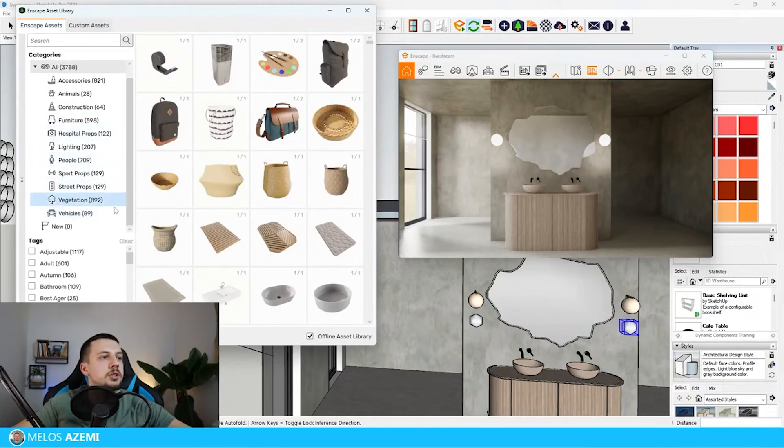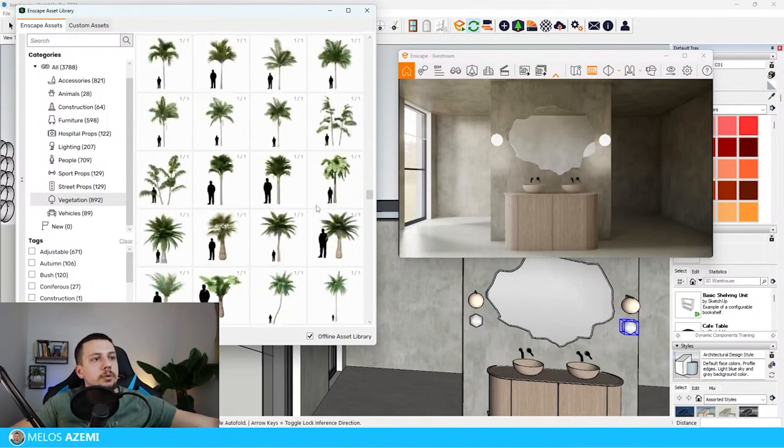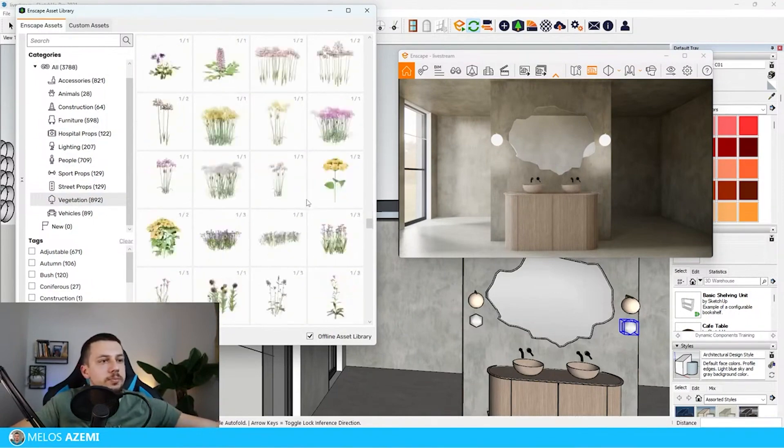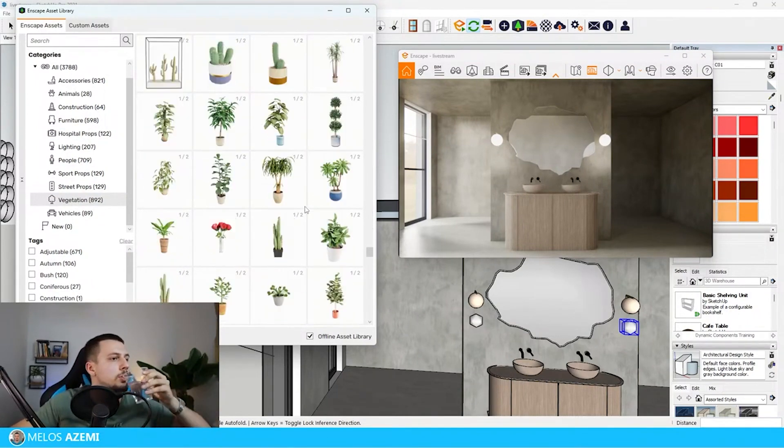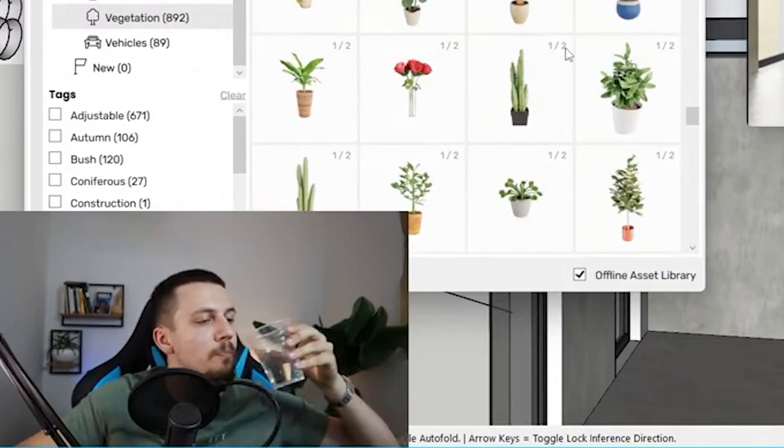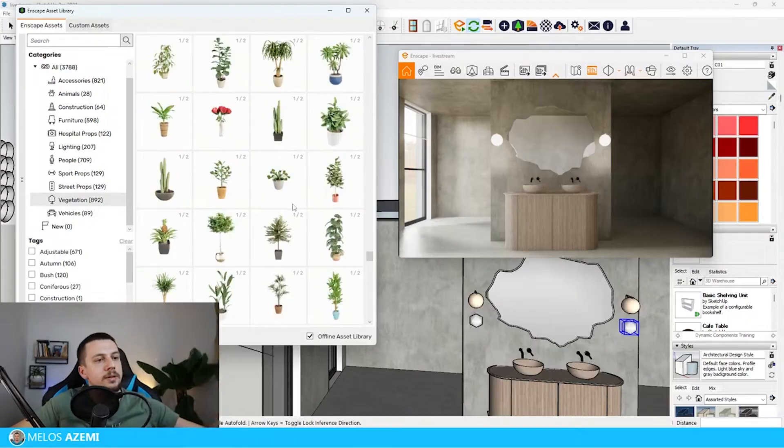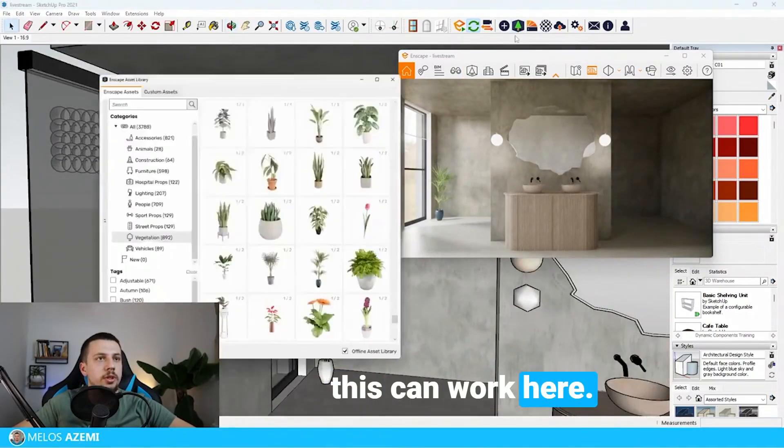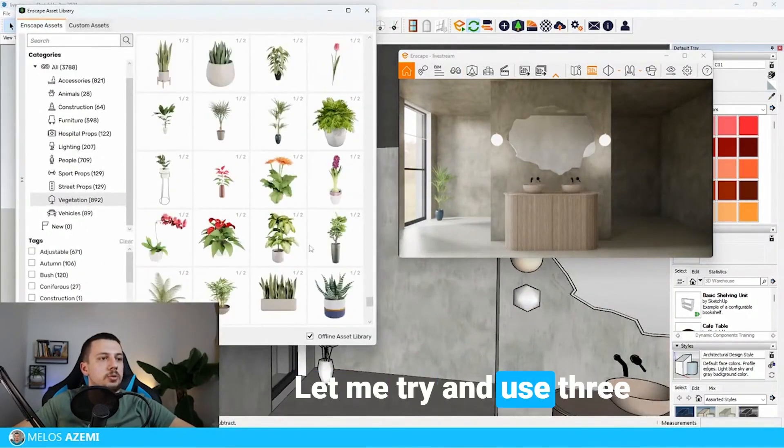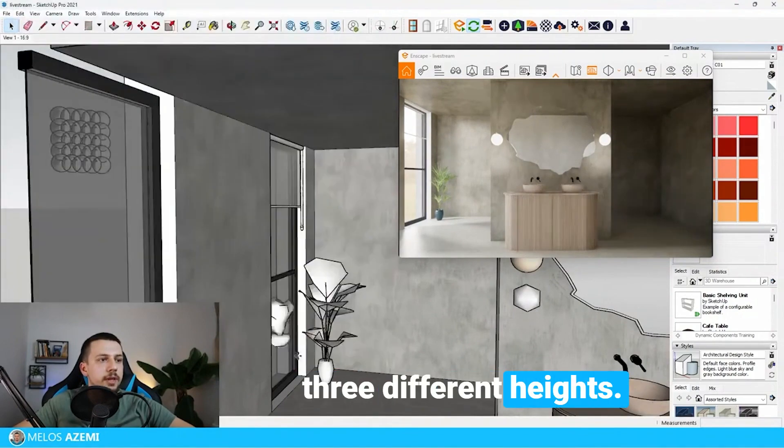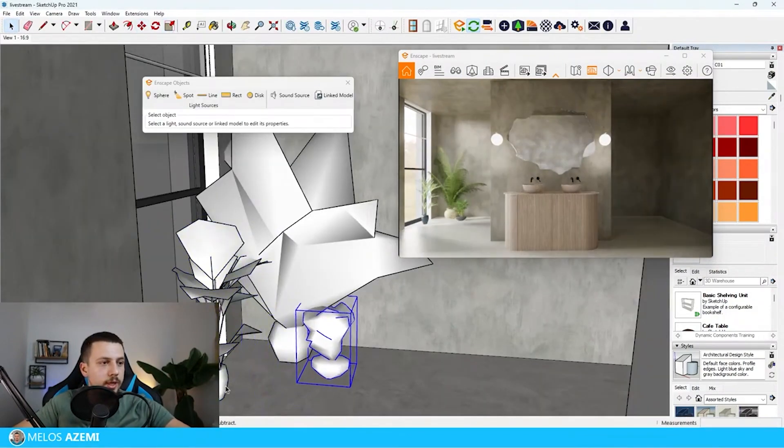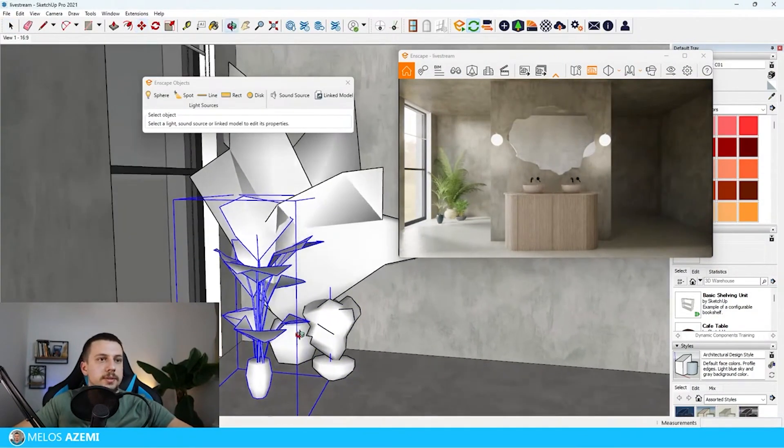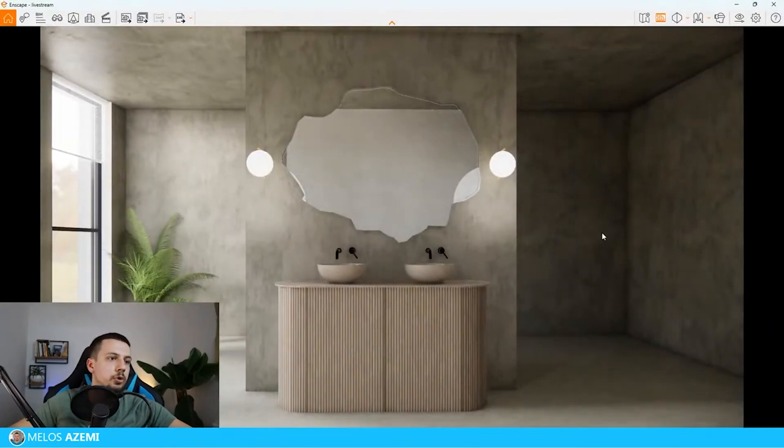Go ahead in the asset library, let's go to vegetation and try to find some material plants. I'm going to scroll down just a little bit. Something like this can work here. Let me try and use three different plants with three different heights. Maybe I keep this more to the right, something like this.